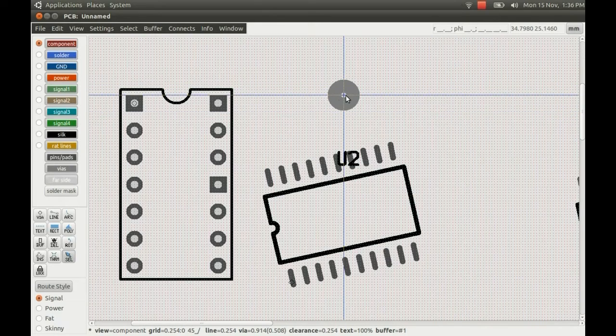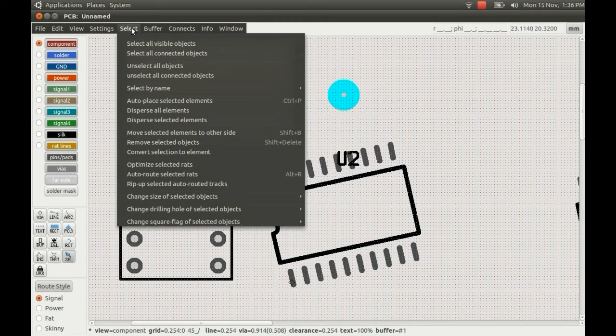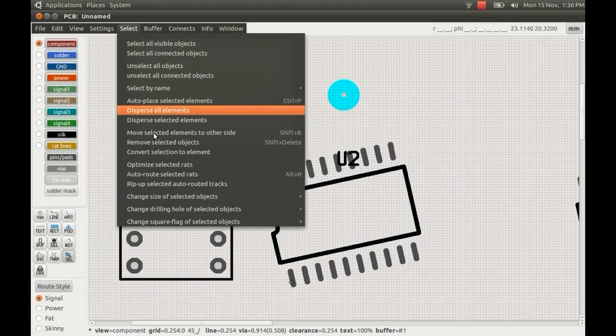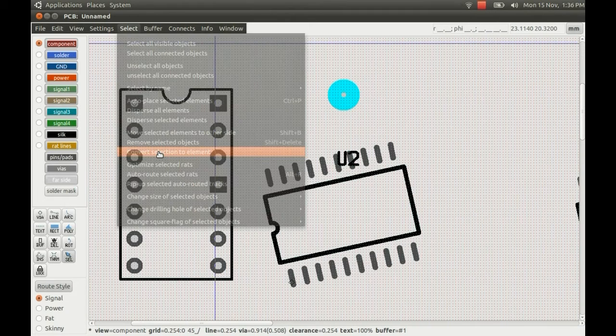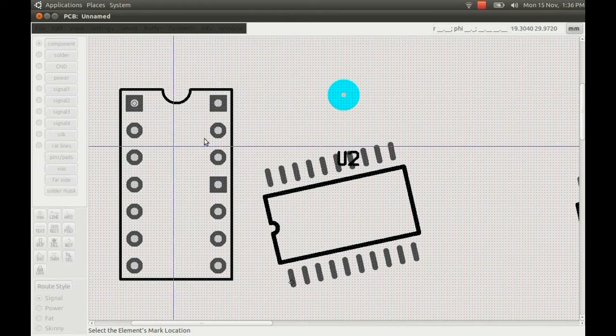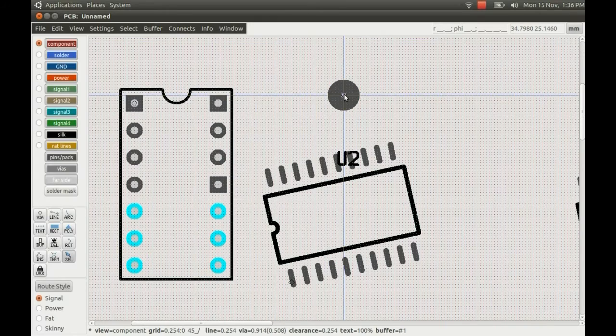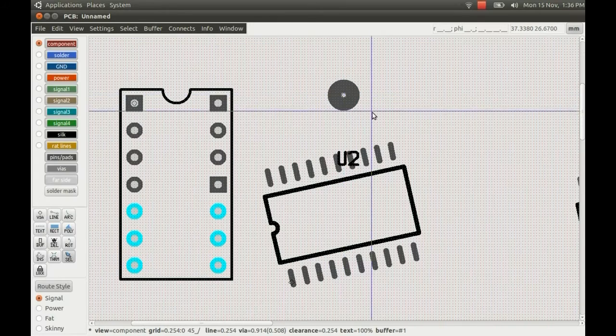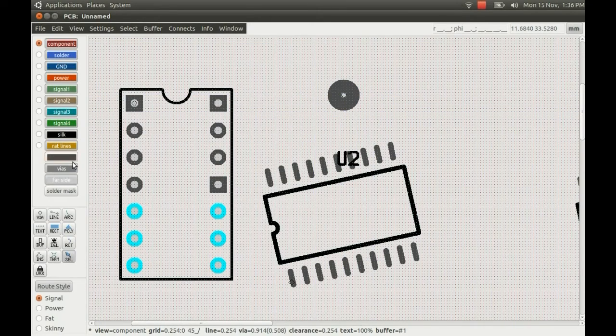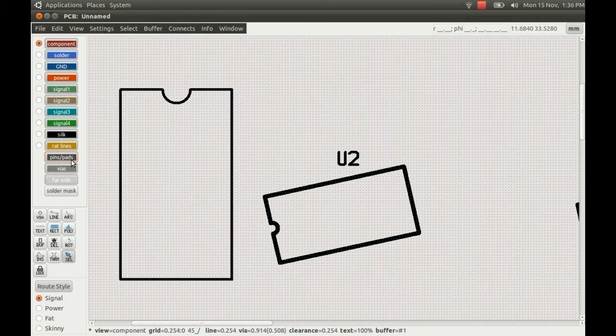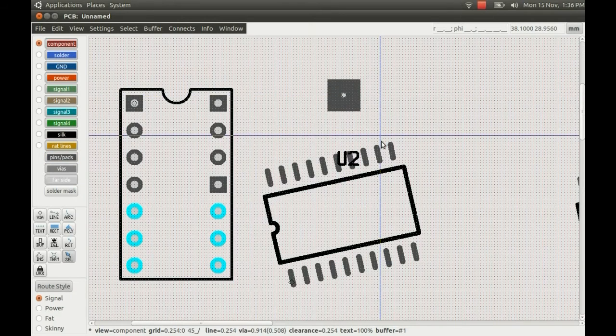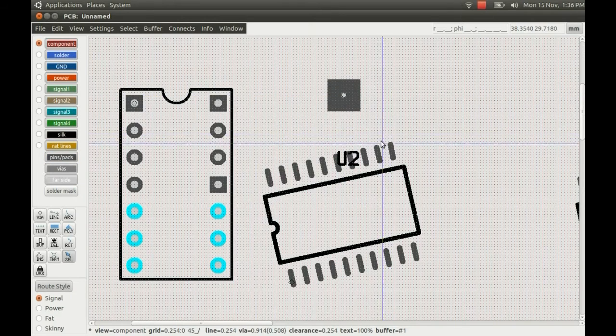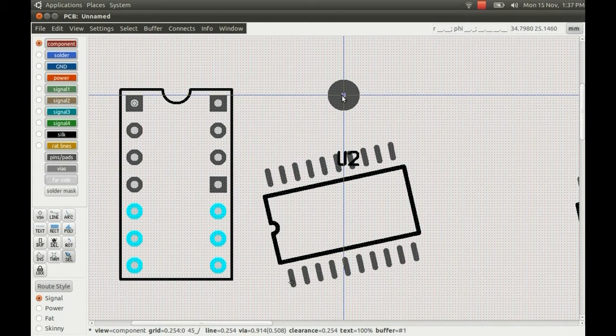And the only thing would be you have to select it and go to convert selection to element in the select menu. Click on the component. And it's now been converted into a pad, so it's on the pins and pads layer. And now you can use Q to swap between circular or square.